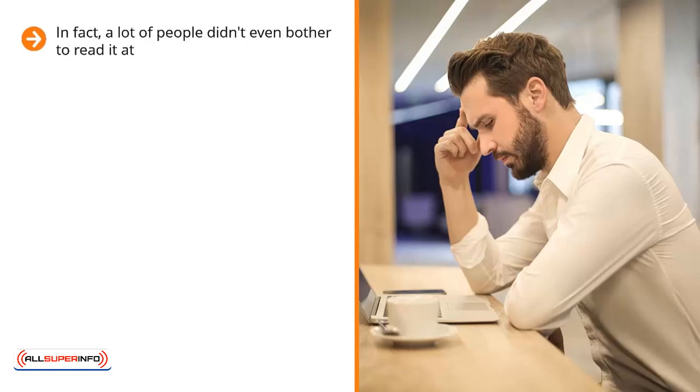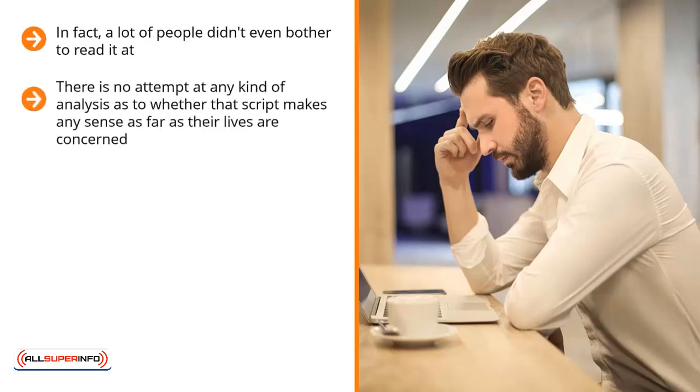There is no attempt at any kind of analysis as to whether that script makes any sense as far as their lives are concerned. They don't think about a better fit between the script and the lives they are living out.